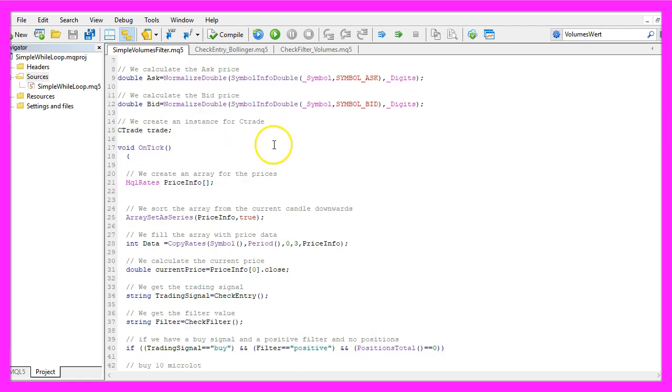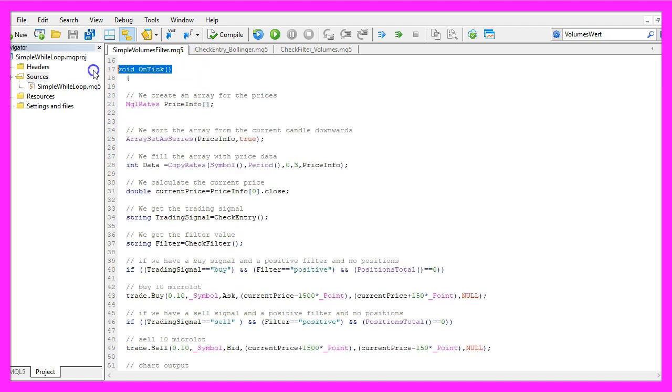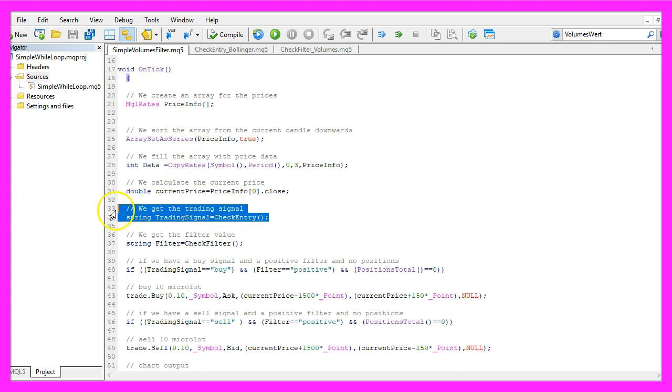If you don't know what the rest of the code does, please have a look at the other videos in this channel. The onTick function is called whenever the price changes and here we will use the check entry function to get the signal.